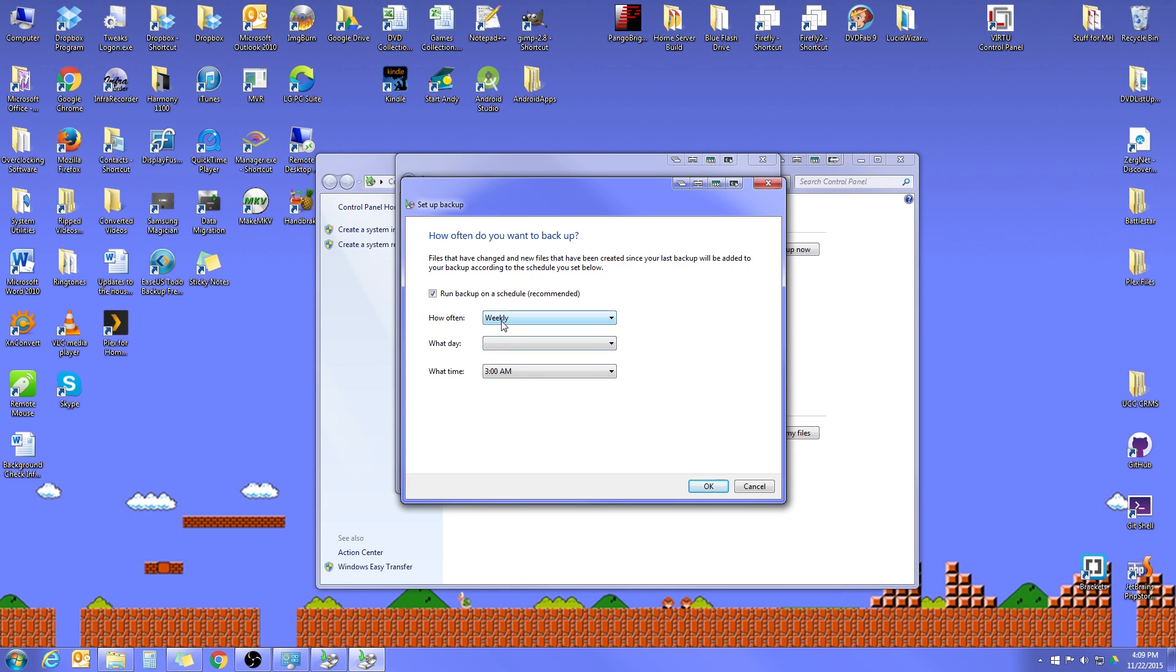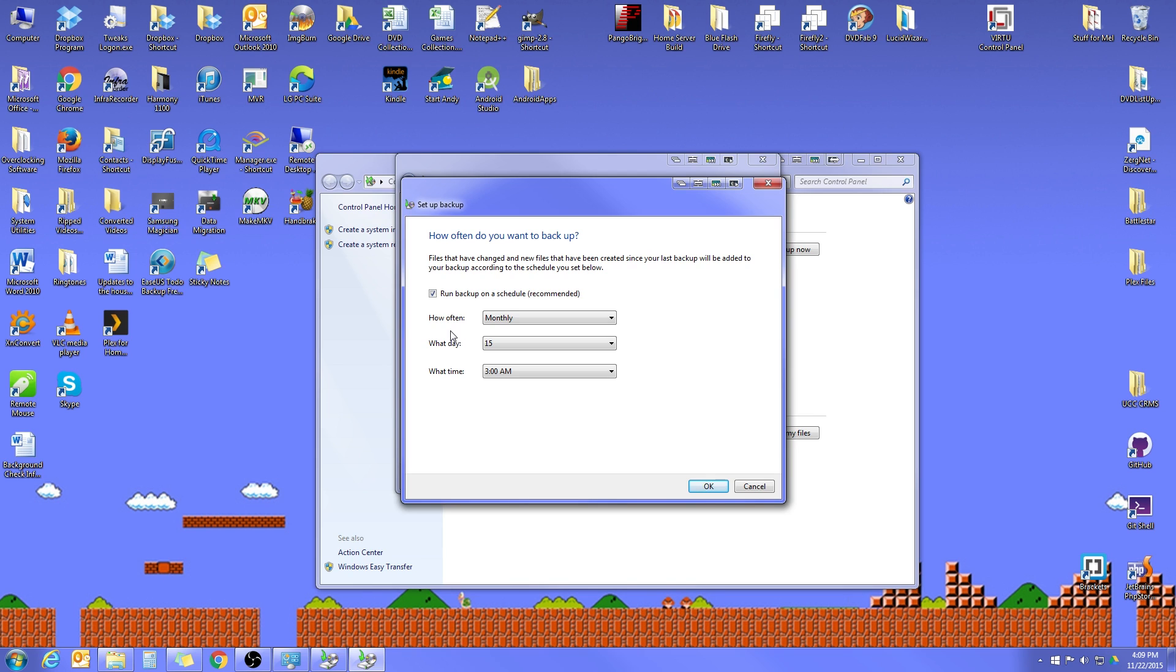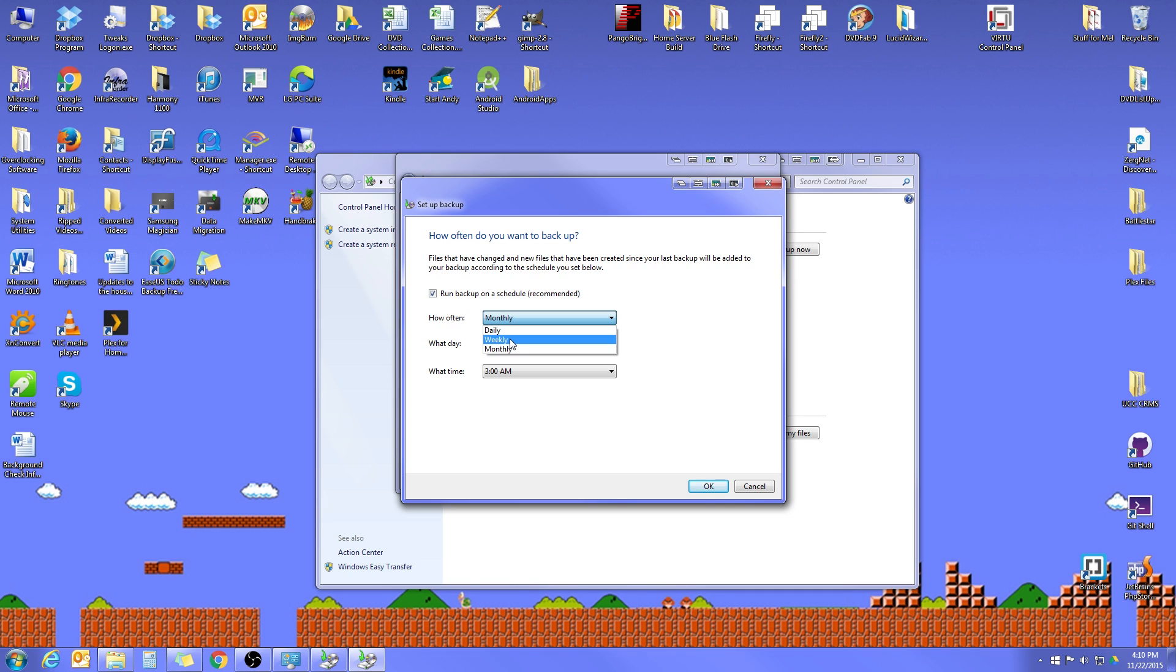I personally actually do a Monthly Backup. And the reason I do that is that this system has a couple of terabytes of information and it's saving on a network location. So the Backup is very slow. It actually takes about a day and a half to run. If I were to do a Daily, the Backups would actually be running into each other. And even a Weekly for me is a little too frequently. So I do a Monthly.